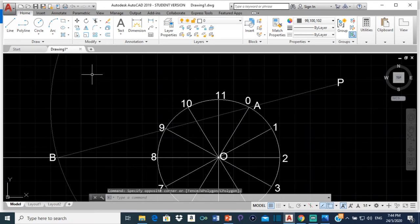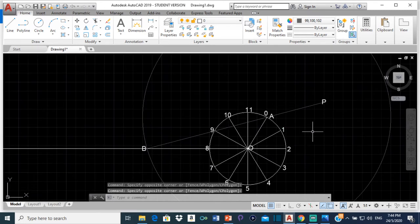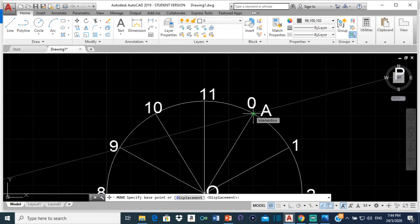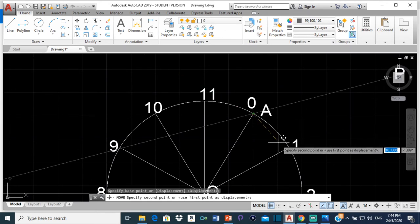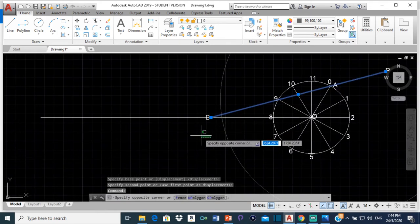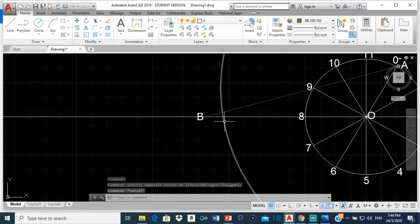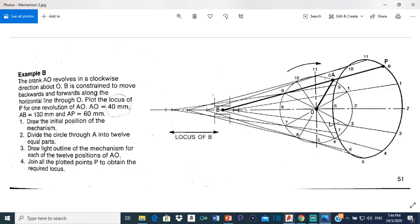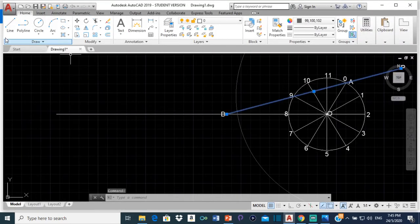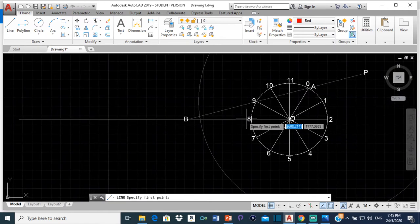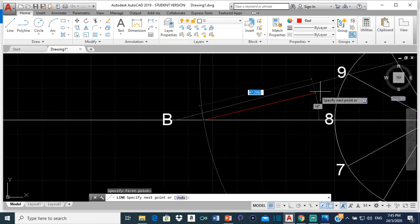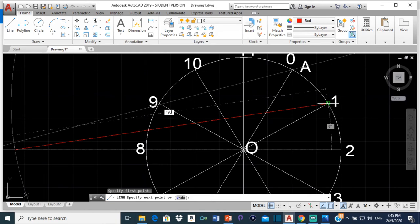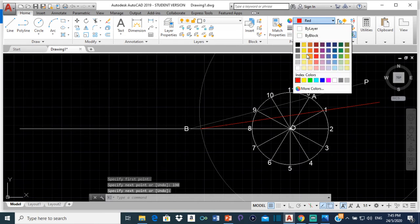We can do the same thing for all the other positions. I'll click on the circle and move it — the center of the circle moves from point 0 to point 1. This point where the circle intersects the horizontal line is the new B for position 1. I'll select a different color, draw a line from that intersection through point 1, and type 190 and press Enter. That's our second point for P. For the next position, I'll use yellow.